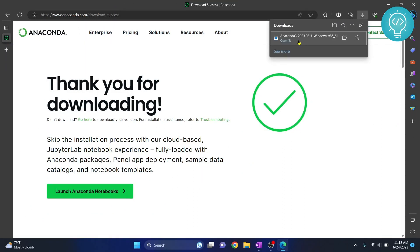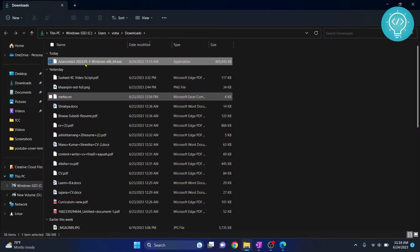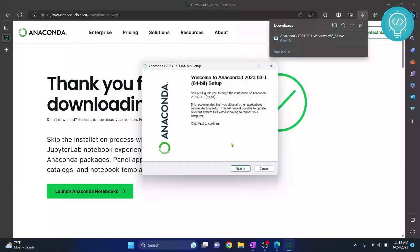As you can see here, our Anaconda is downloaded. So now you can click on open file or go to the folder where it is downloaded and just double-click on it. Once this is open, you will see something like this.